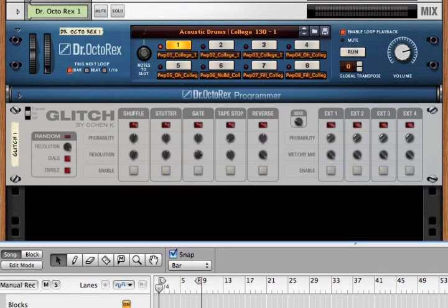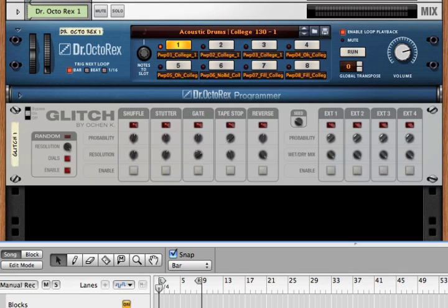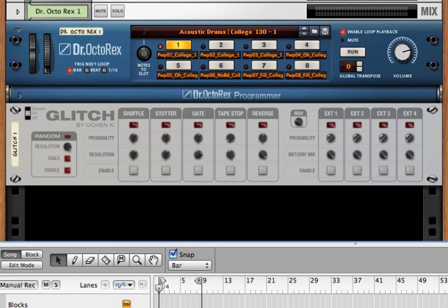This is a demo of a new rack extension called Glitch. Glitch has a number of effects that are common to the glitch style, but it also allows you to use your own effects. Let's see how it works.